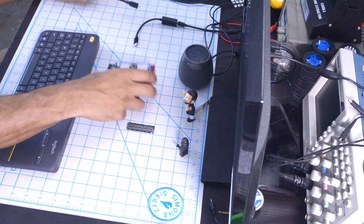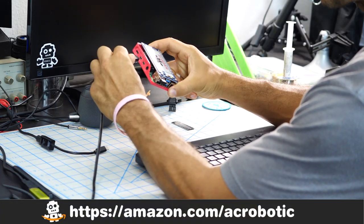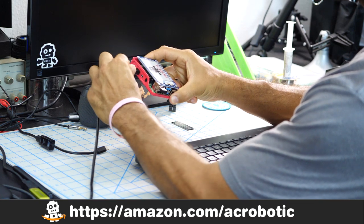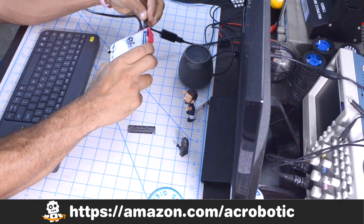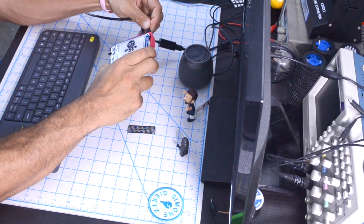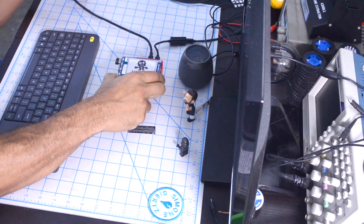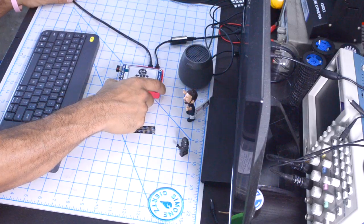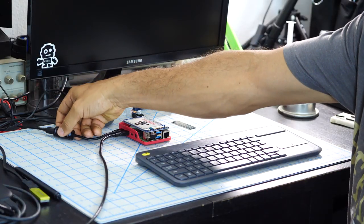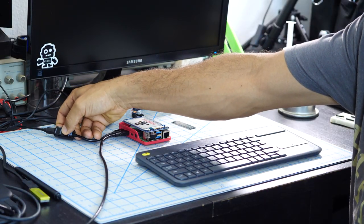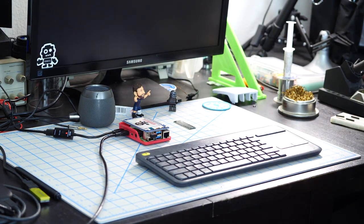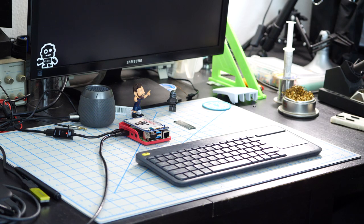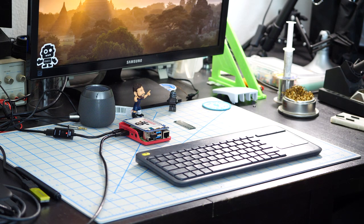You can find many of these components in my Amazon shop or using the links in the description of the video. With everything assembled and plugged in, I'll go ahead and press the on button of the power supply.